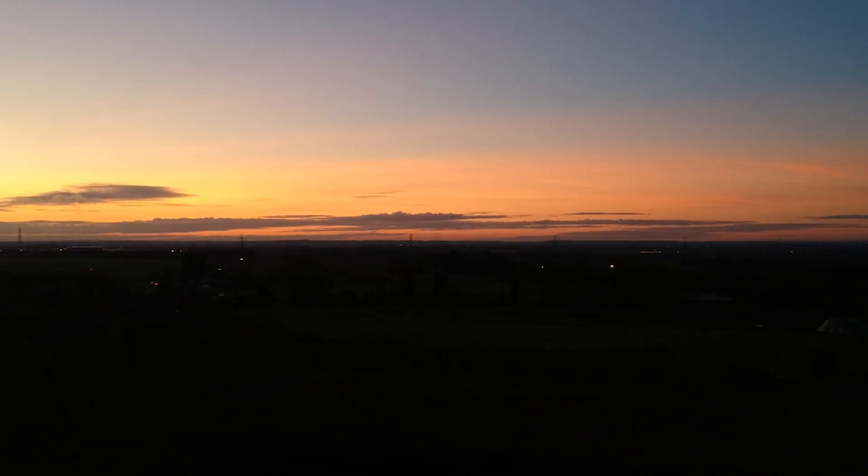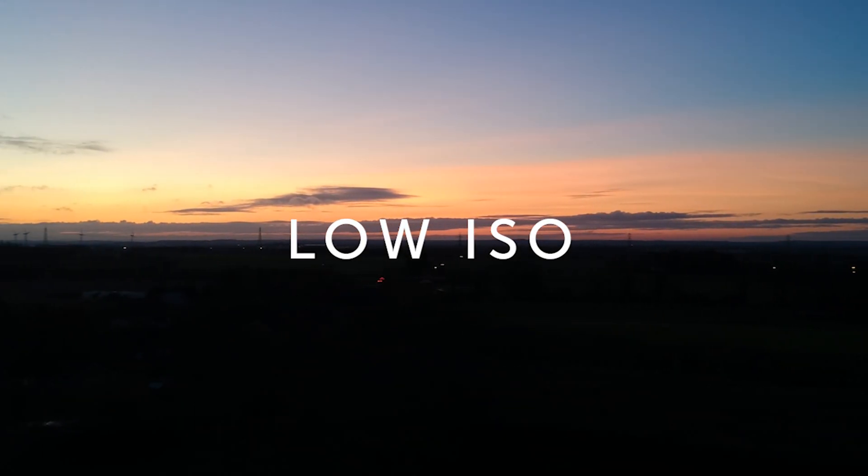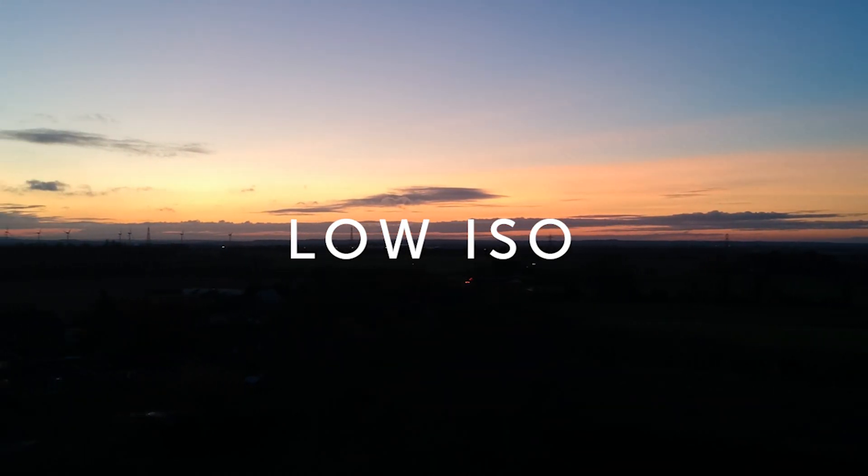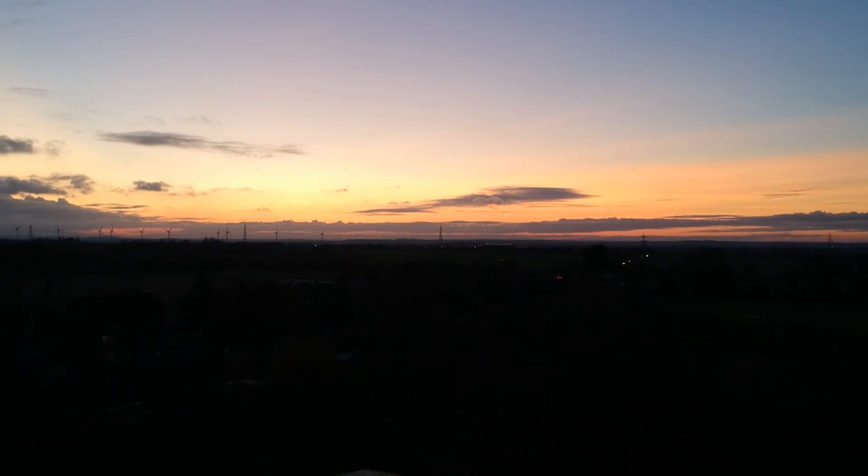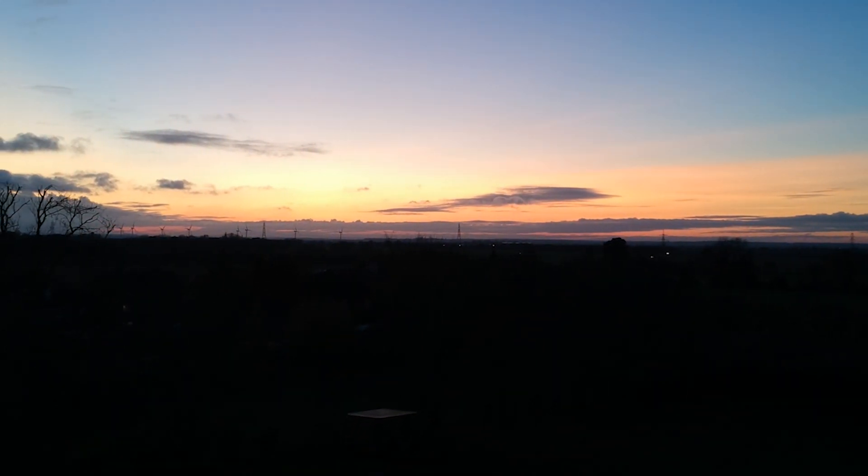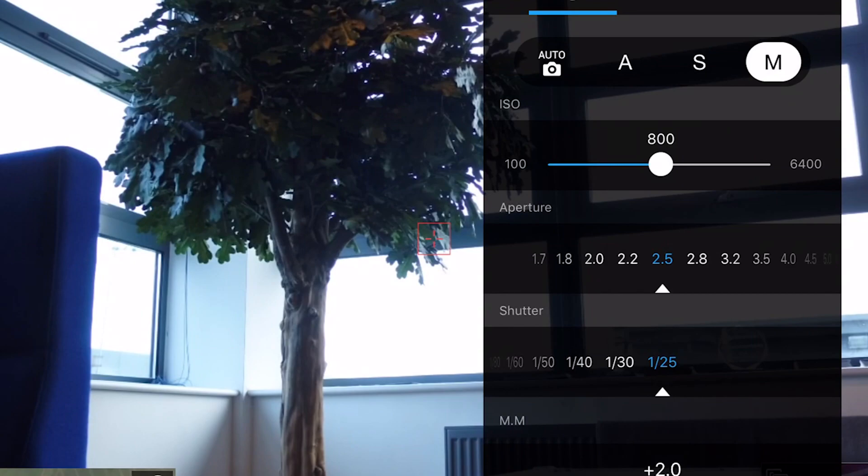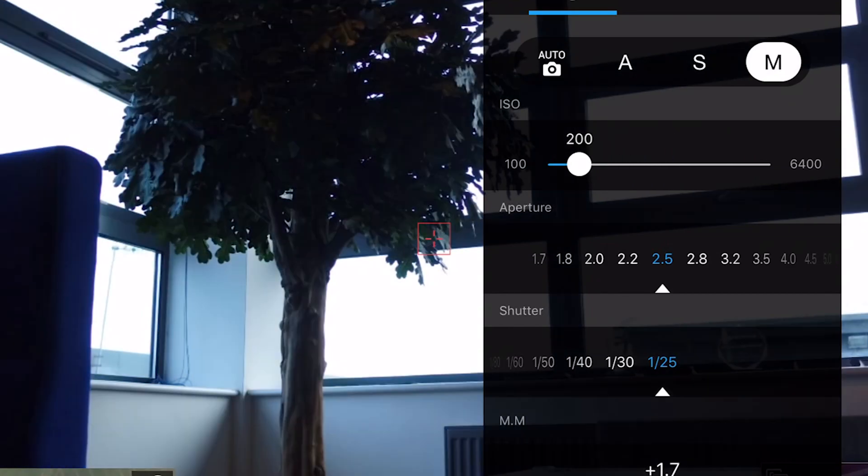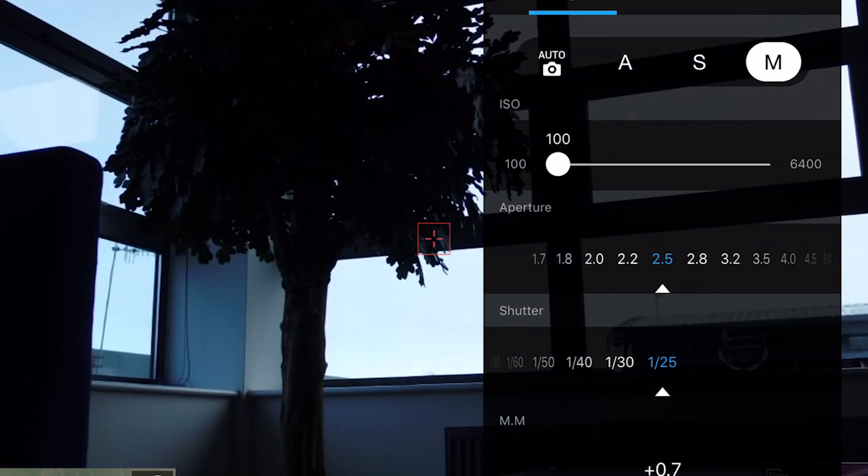The lower the ISO, the less sensitive the sensor is and the darker the image will appear. For example, if you drag it all the way down to 100 ISO, the image is very dark.